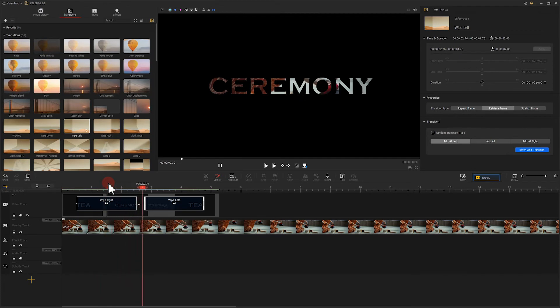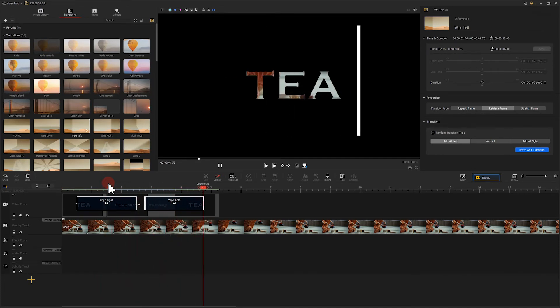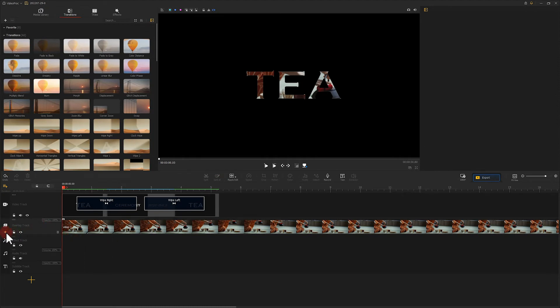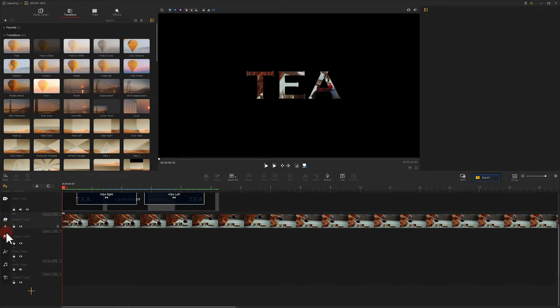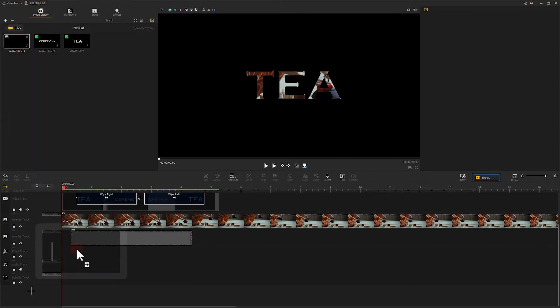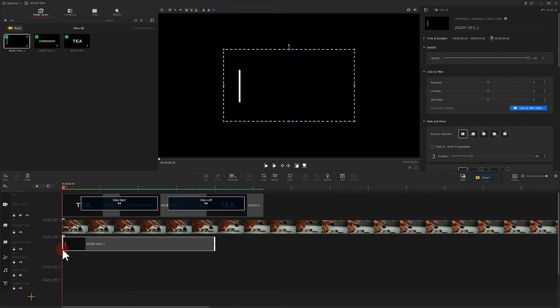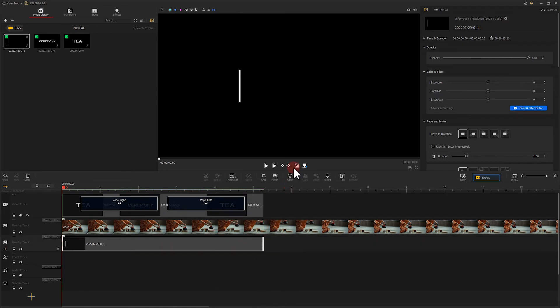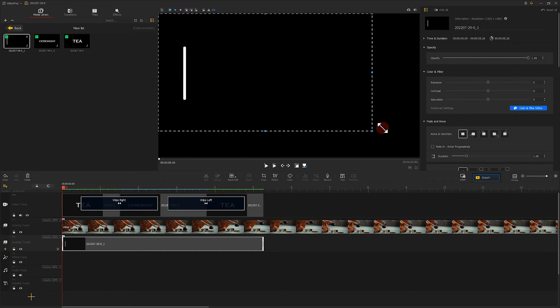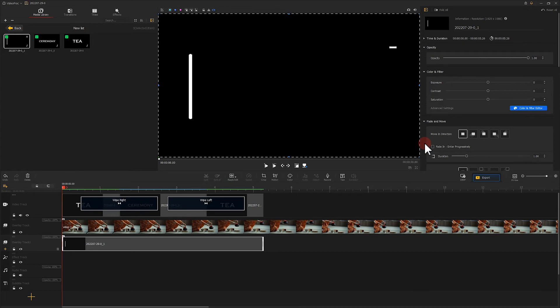But we need a vertical line to lead audience sight. We click here to create a new overlay track. Then put a vertical line material here and adjust the size and position.